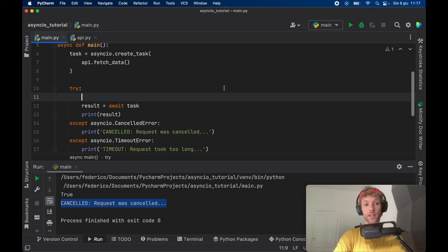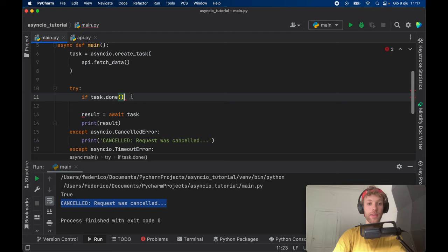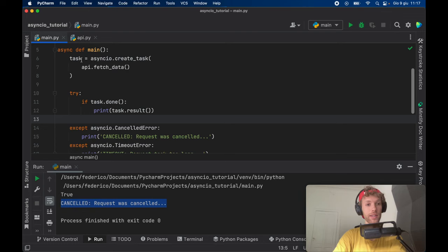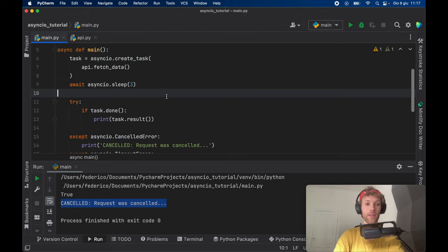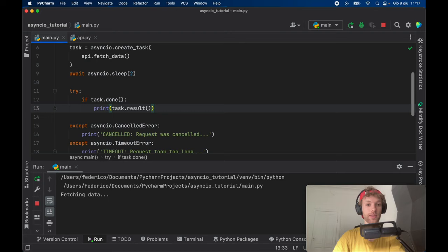Another very good method provided by task is the task dot done method, which returns true if we finished the task — if all the code was executed successfully. So you can go ahead and type if task dot done, then we want to print the task dot result. If you try to print task dot result ahead of time and there's nothing there, it's going to give you an error. Since we know the task takes 2.5 seconds, we're going to call async IO dot sleep for three seconds. As soon as it finishes getting the data, it's going to print the data. If we give it only two seconds instead of 2.5, it's not going to have time to finish and won't be able to print the data. So this is a good way to verify that you actually have a result.